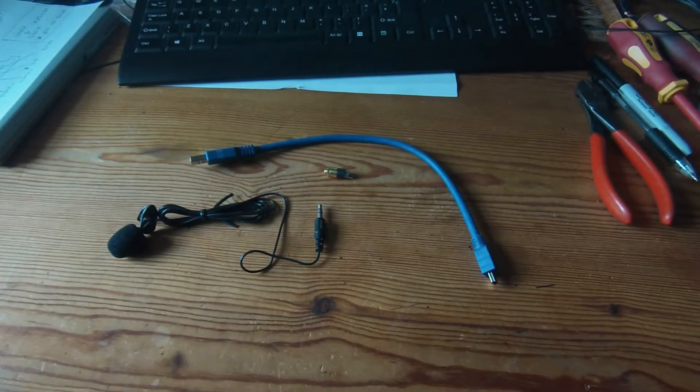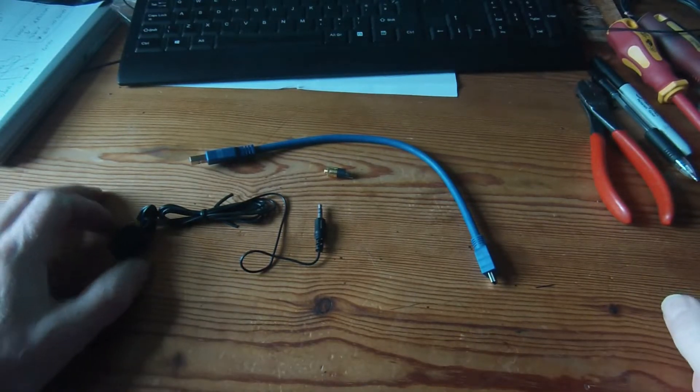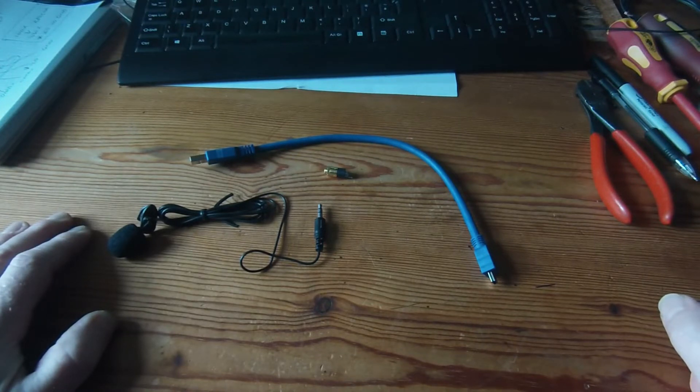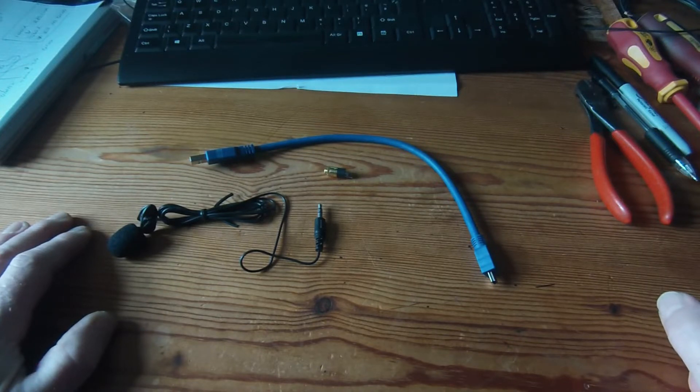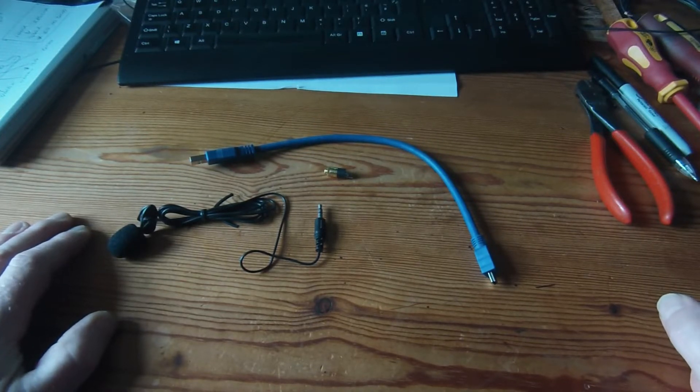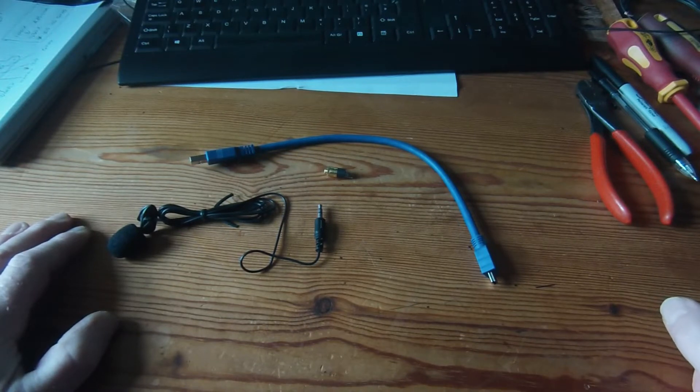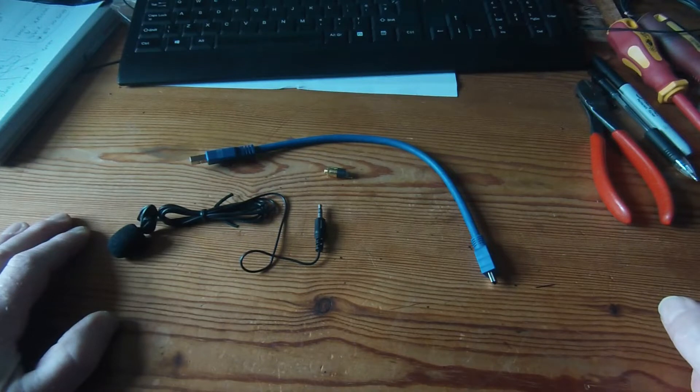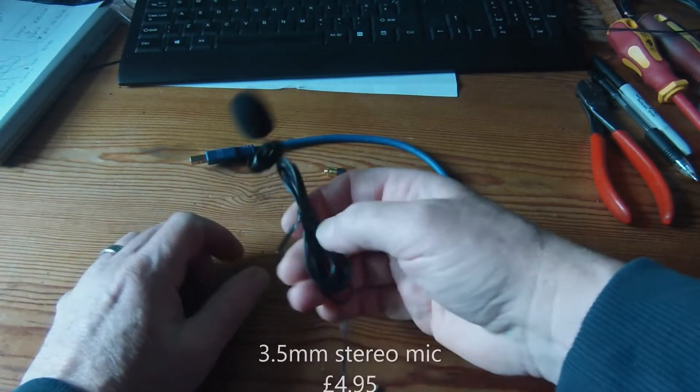You can buy official GoPro microphone adapters, but they're apparently pretty expensive. So I had a little hunt around on the internet and it seems like you can make one fairly easily. So I think that's what I'm going to have a go at.